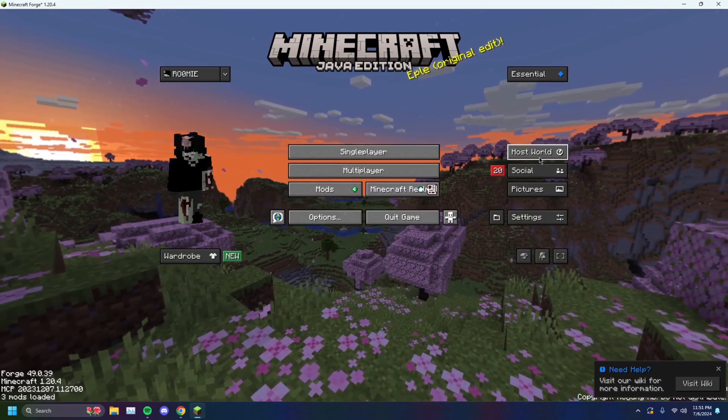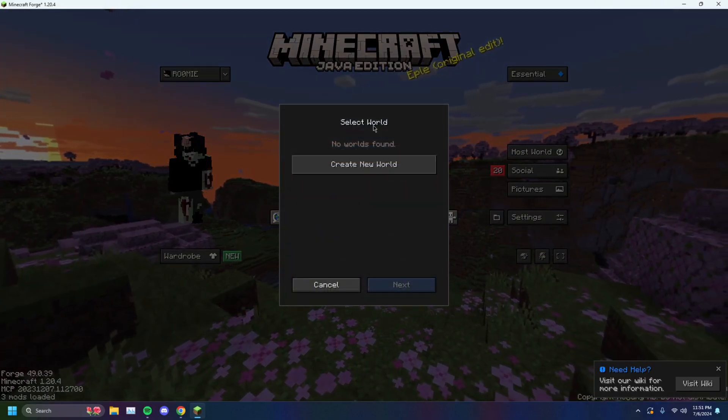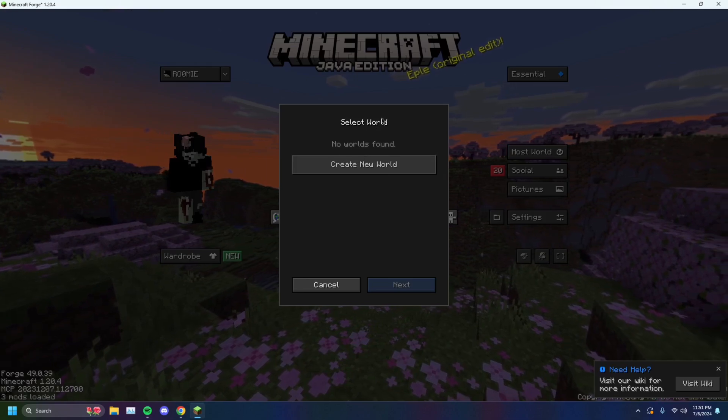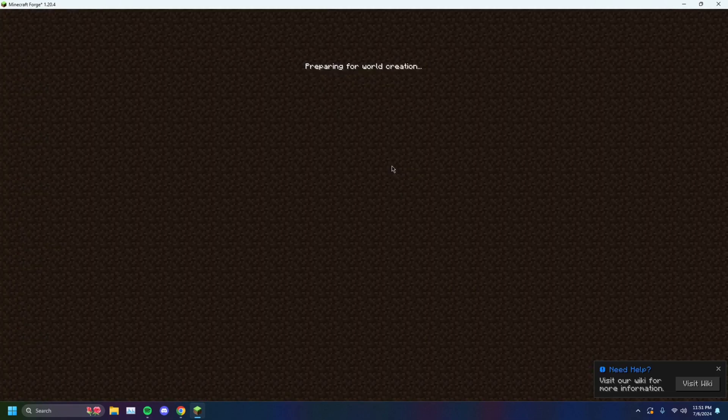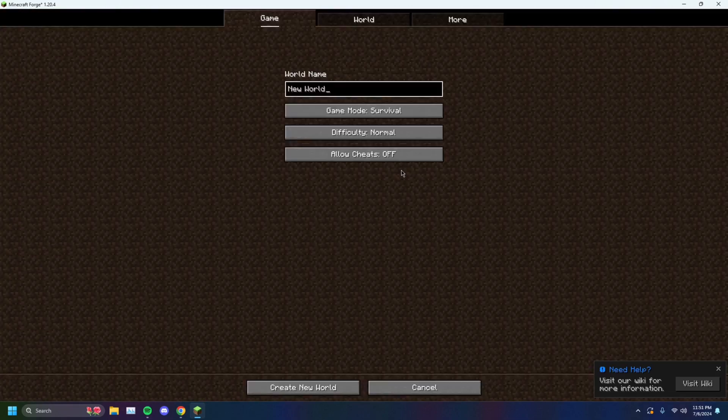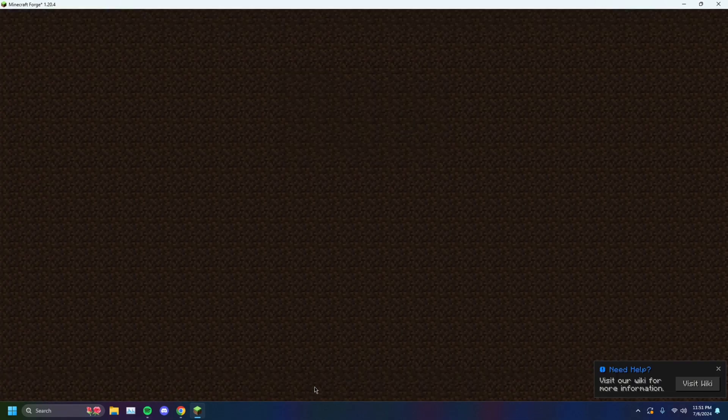Using that, you can host your worlds and then you can invite them. So I can host a world. And it says no worlds found. You can just create your own. Whatever. Just create a new world.